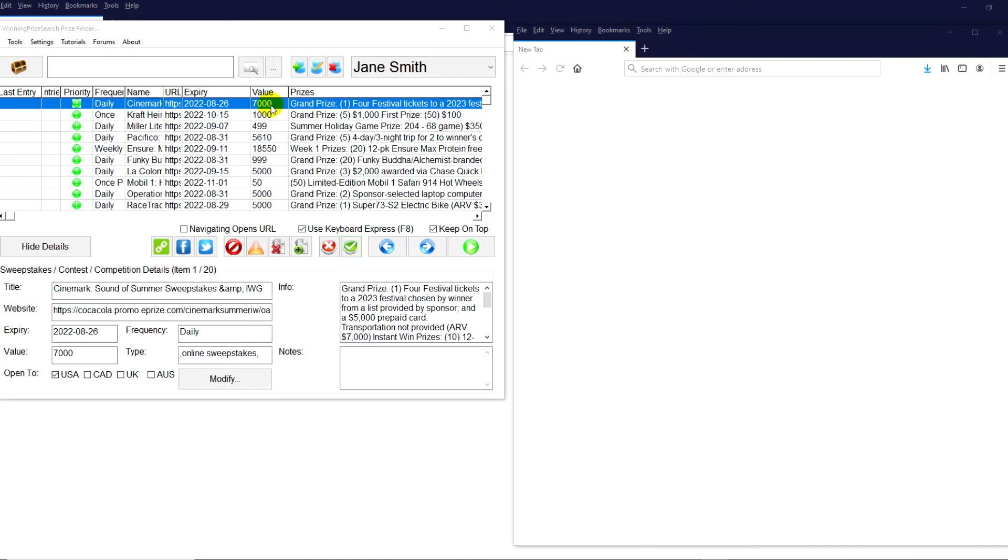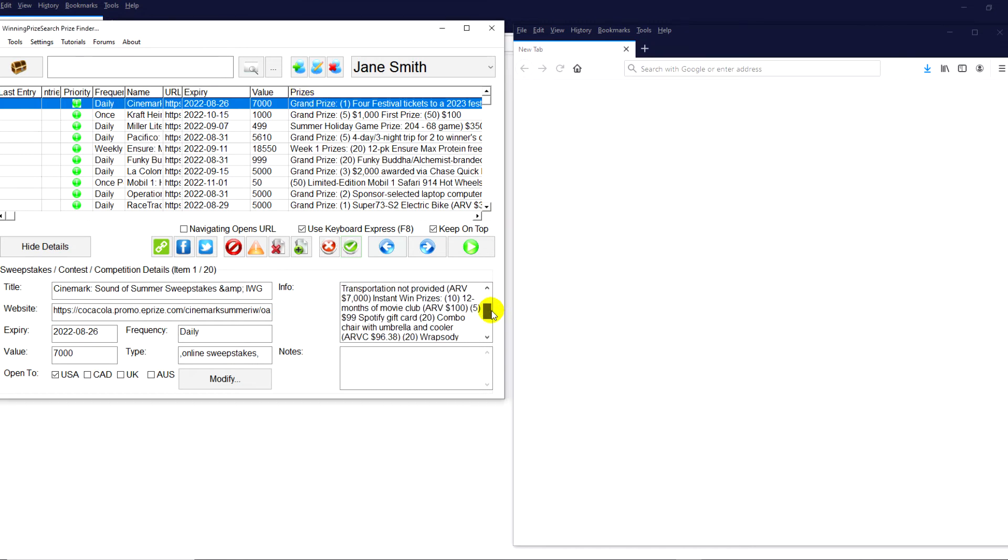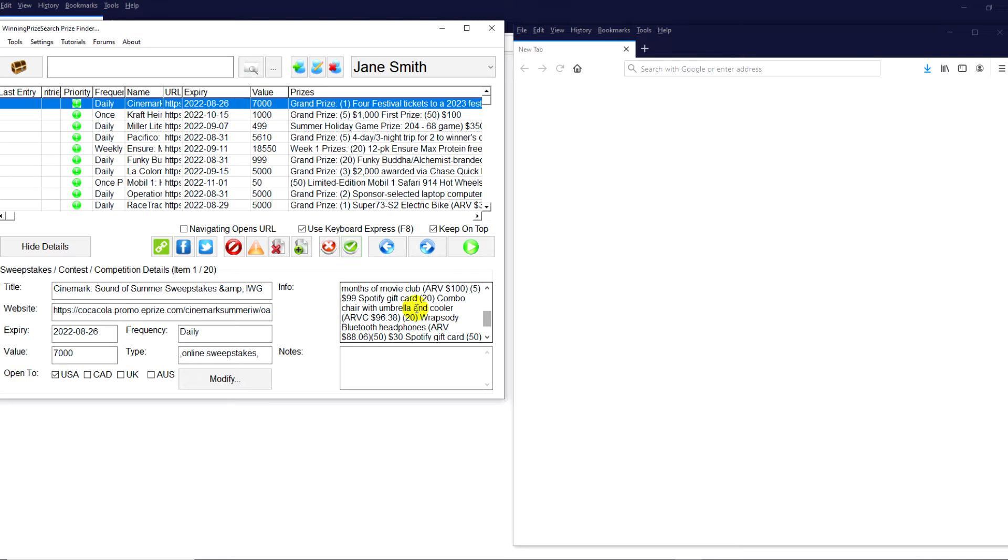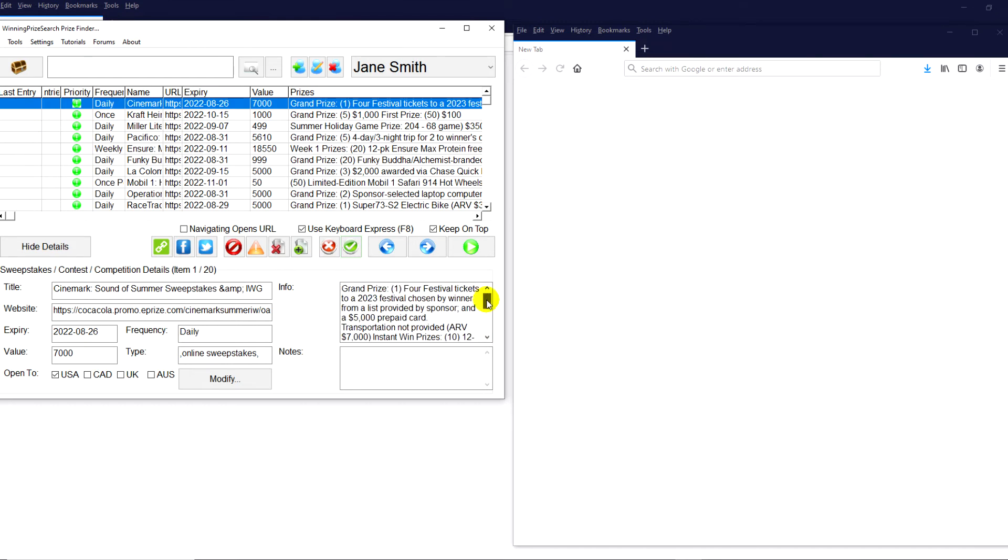Let's get started. One thing you'll notice, the value column right here usually is just for the grand prize. But if we look at this, there's a whole bunch of other different prizes. For example, movie clubs worth $100 each, 20 combo chairs with umbrellas, 20 Rhapsody Bluetooth headphones, and then a whole bunch of different gift cards. There's over 100 prizes here. And one thing that's really great is this is a daily. And another thing that's really great is this ends near the end of August. When you're entering sweepstakes, ideally you're looking for something that's giving away a lot of prizes and doesn't have a lot of entries, simply because that means your odds of winning are better.